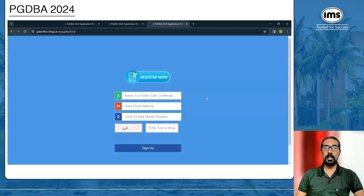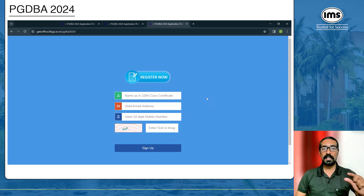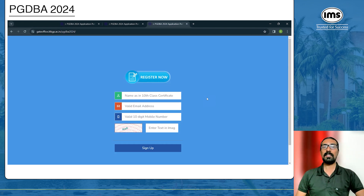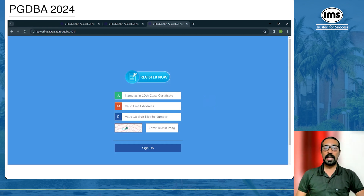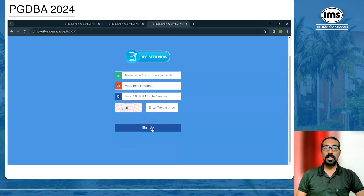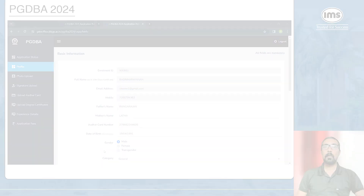You will be directed to another page where you have to give your exact name as in the 10th class certificate, your valid email address which will be used for communication, and a valid 10-digit mobile number. Enter all three details along with the captcha, then click on 'Sign Up'.